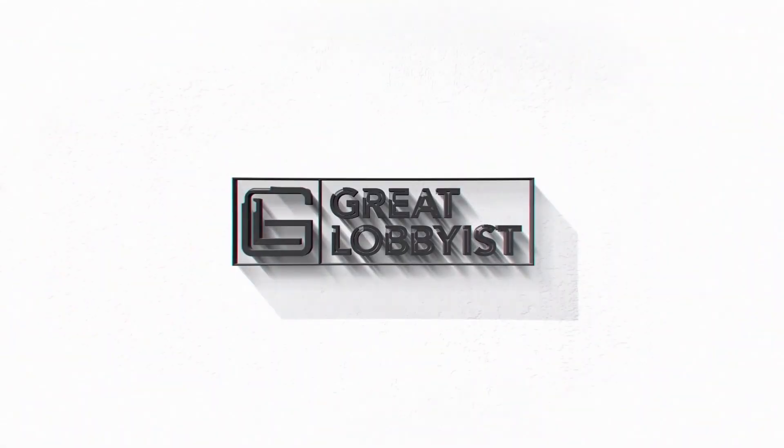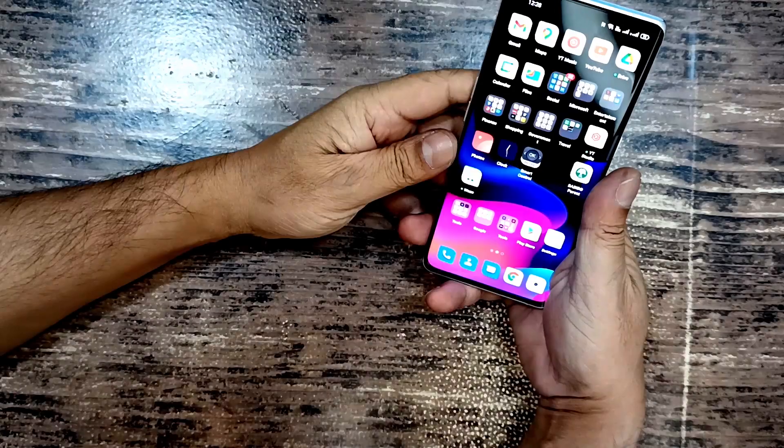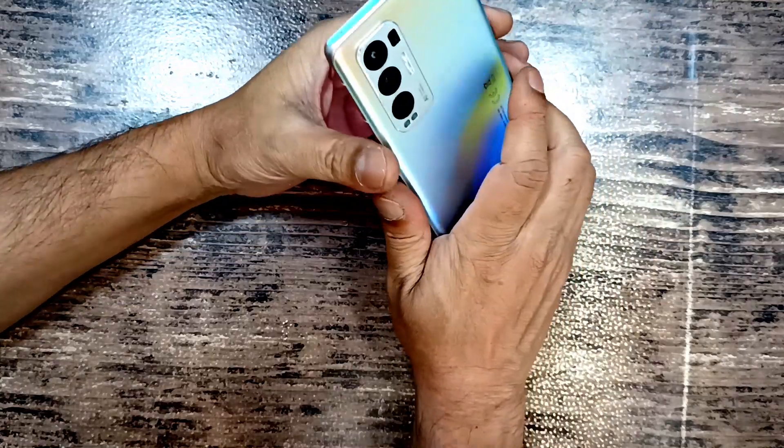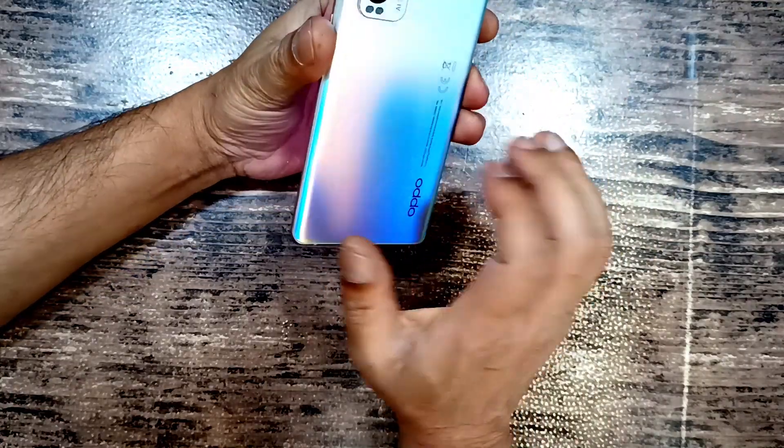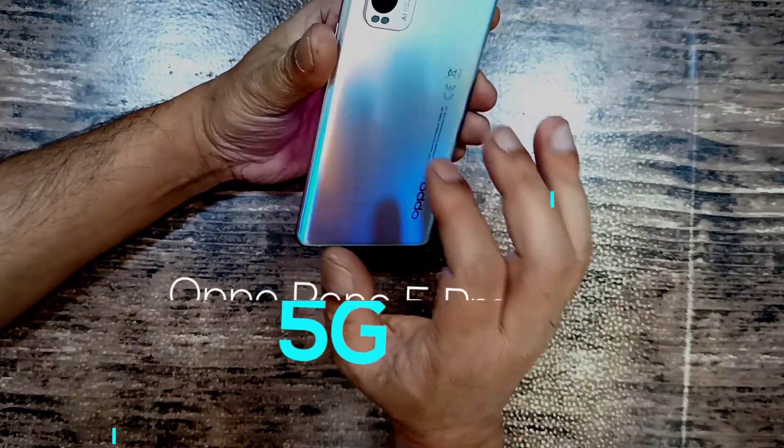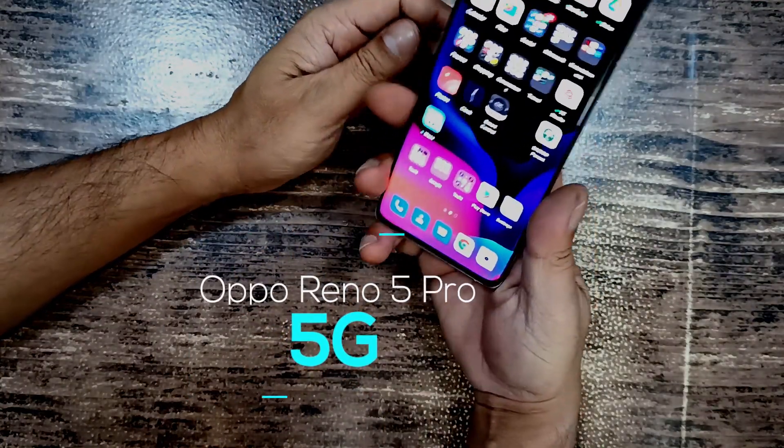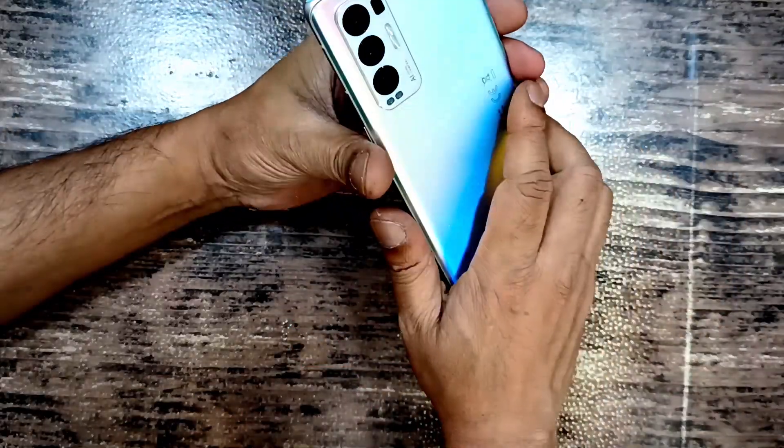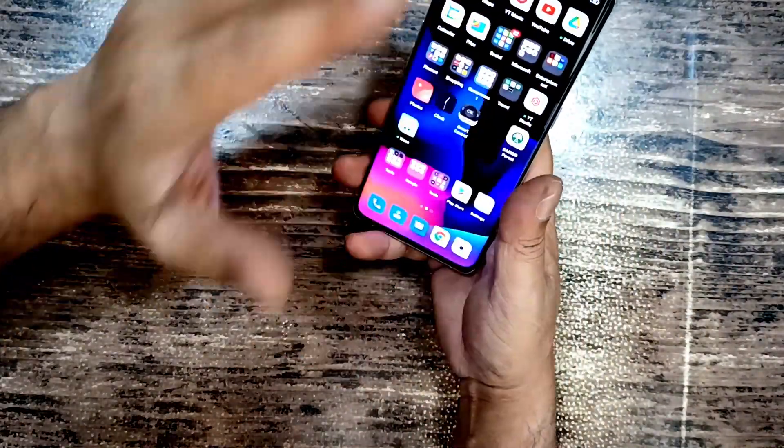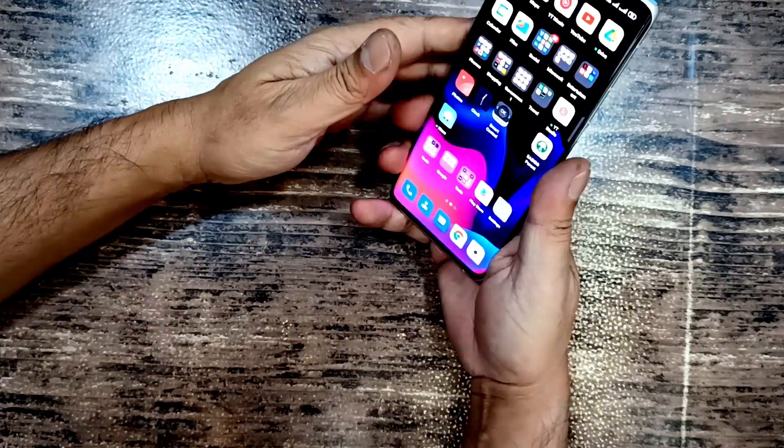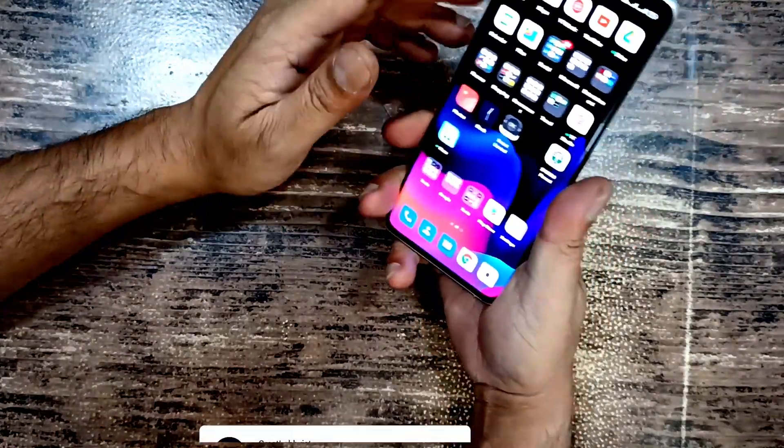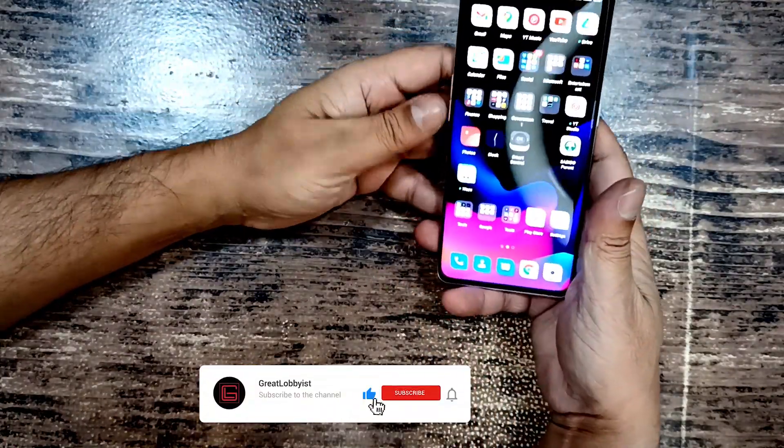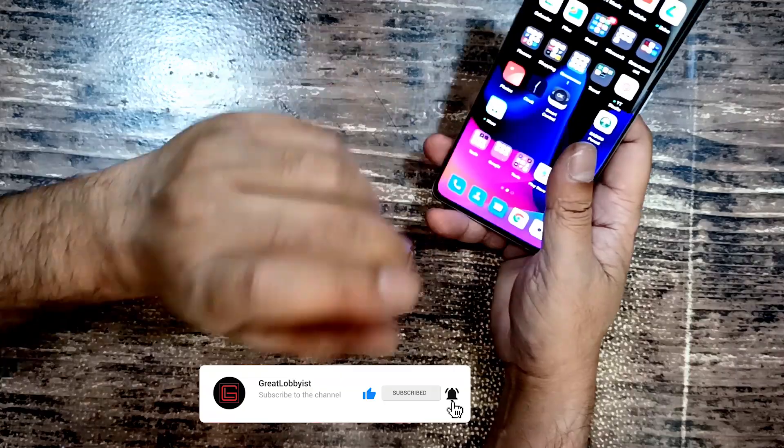Hello guys, this is your friend the Great Lobbyist and I'm back again with another awesome video. If you remember, we did a review of Oppo Reno 5 Pro 5G. This is a beautiful phone with amazing features and great power. I use it as my primary phone every day and I enjoy it thoroughly.